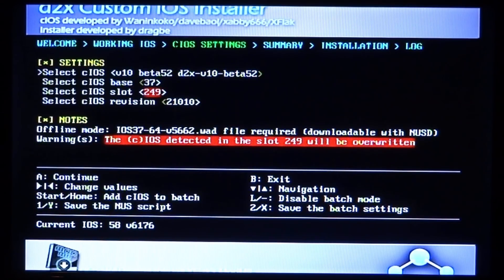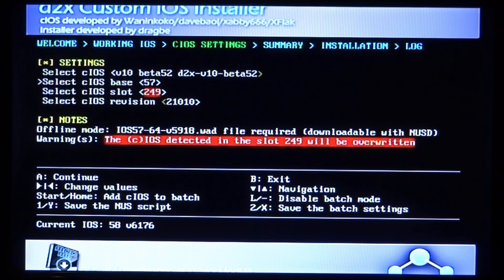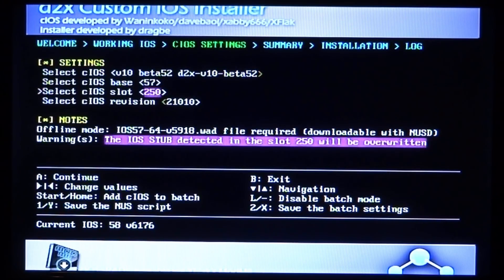Just scroll along and it should look exactly like that. For the second option, make sure you scroll up to 57. Now for the cIOS slot, make sure you put this on 250. It should go purple. If it doesn't, don't worry too much.